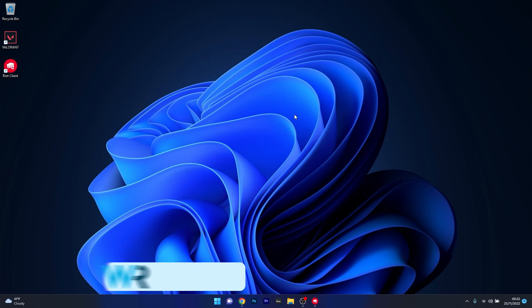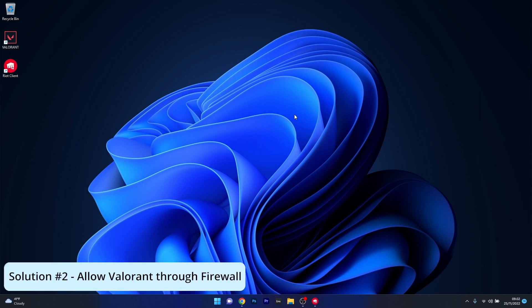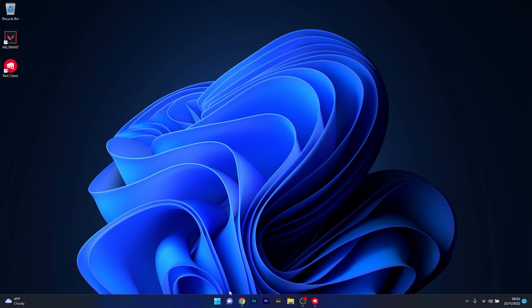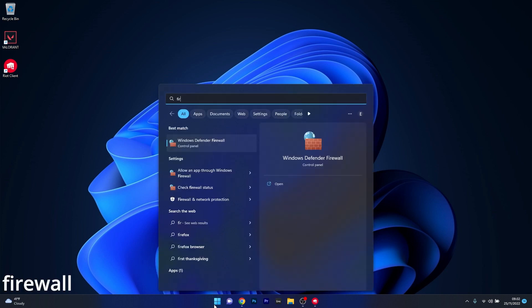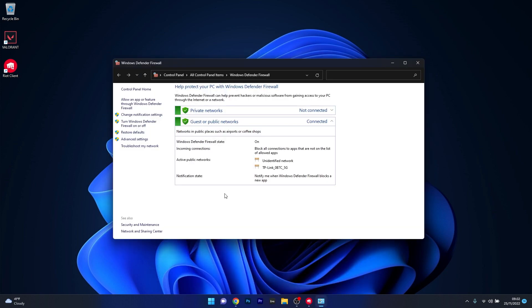Moving on, another useful solution is to allow Valorant through the firewall. To do this, press the Windows button, then type in Firewall, and make sure to select Windows Defender Firewall from the search result.